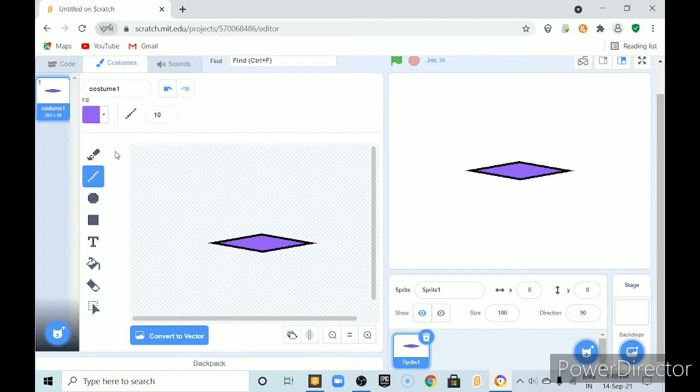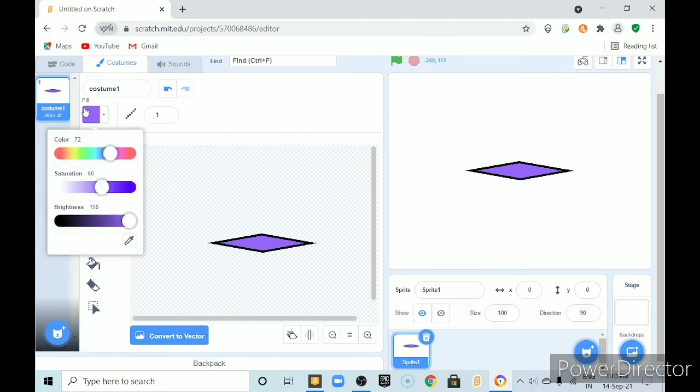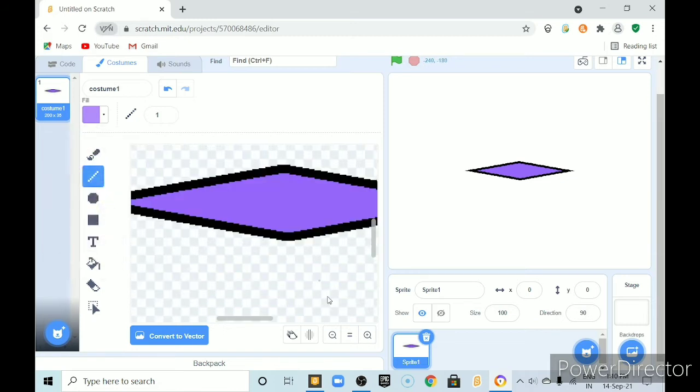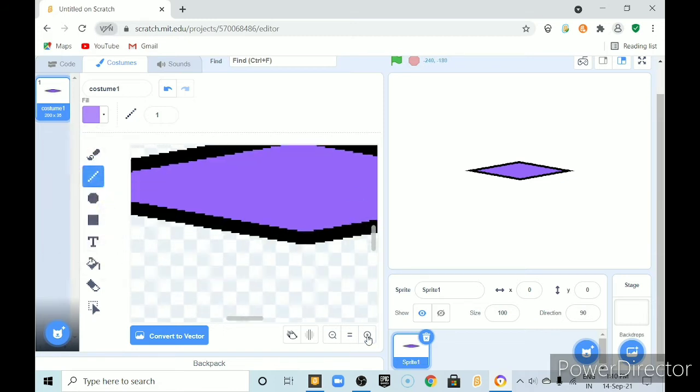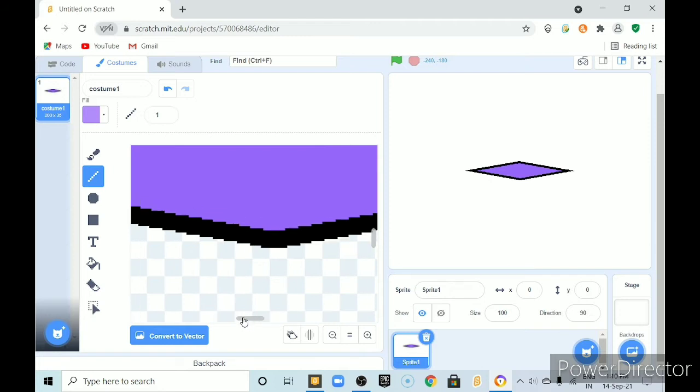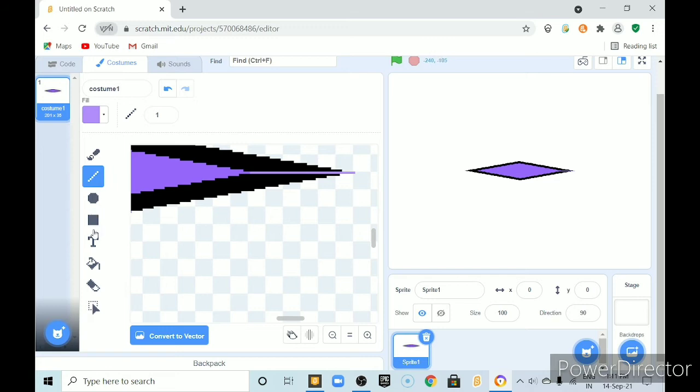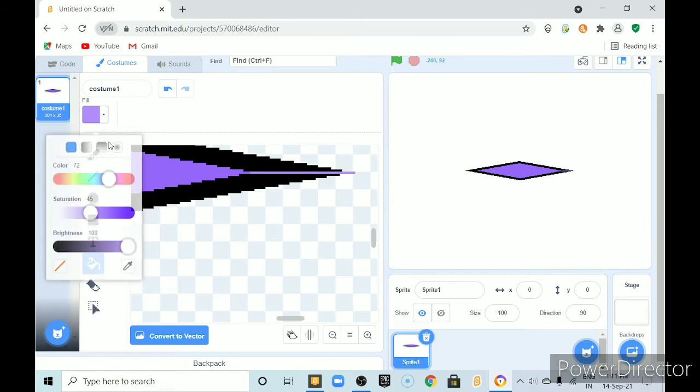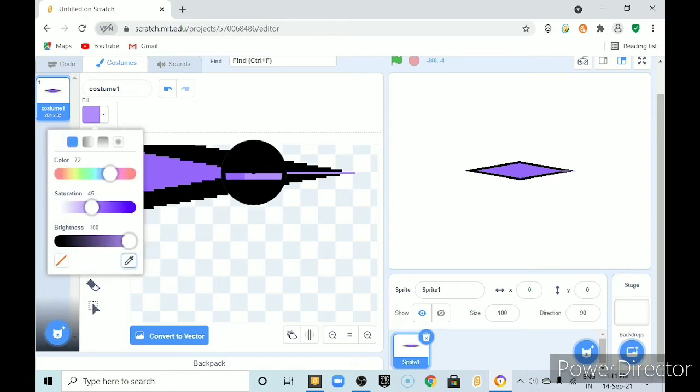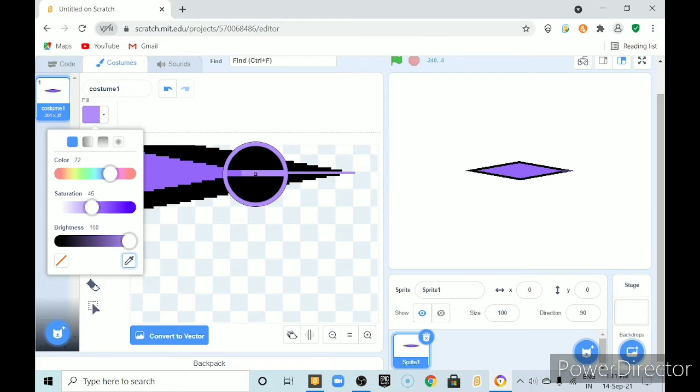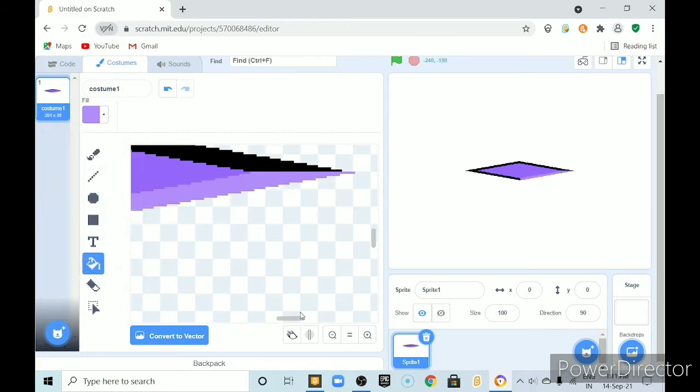Select this line tool with outline 1. You should choose this color but lighter than that color. And then draw a line here. And here also. And now by using fill color tool, fill this same color. Pick this same color. And then fill it here.